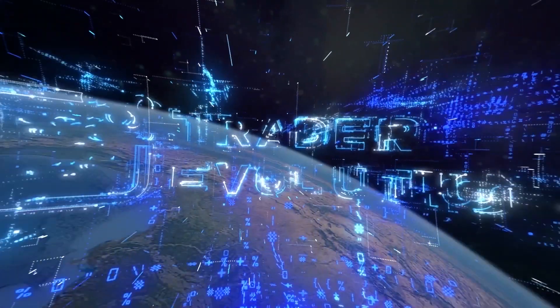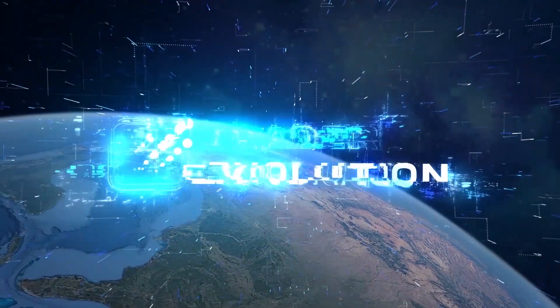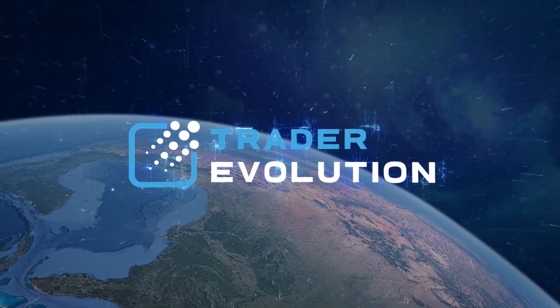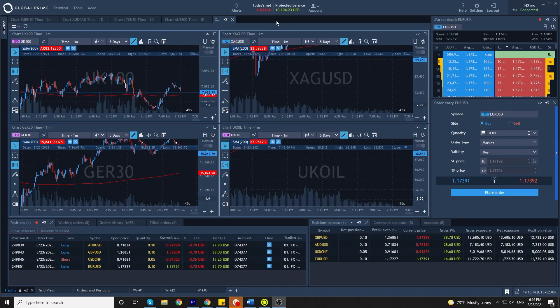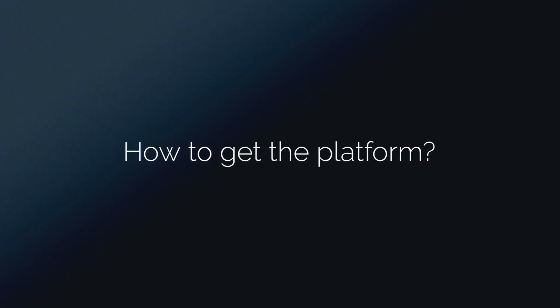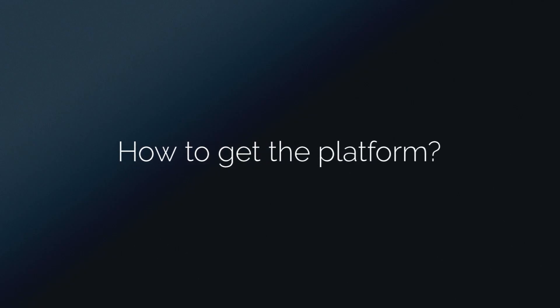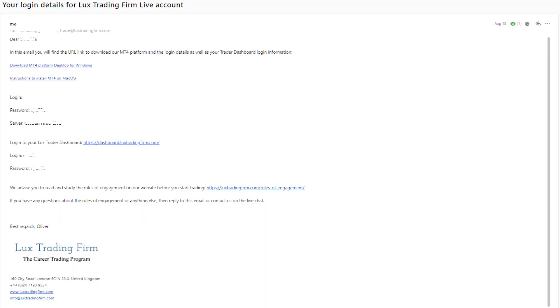Hello. Today we're going to be looking at our new platform that we're bringing, and that is Trader Evolution. You will find the download link attached to the email that you have received with your login details.